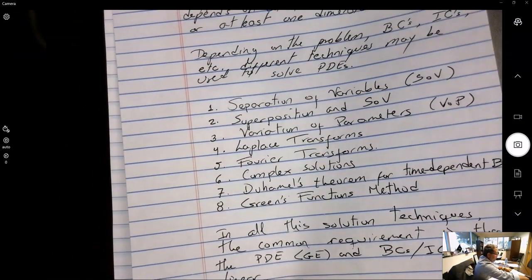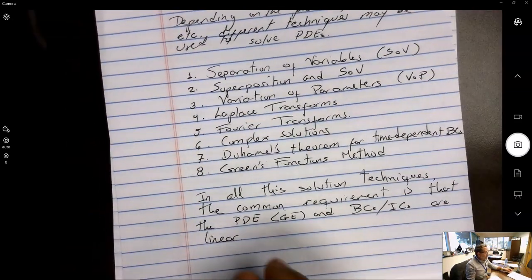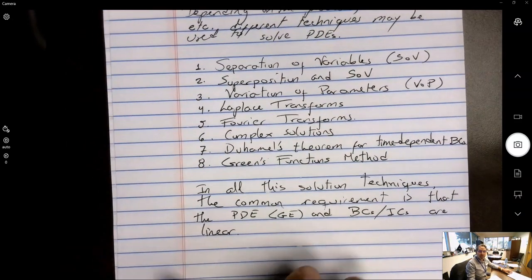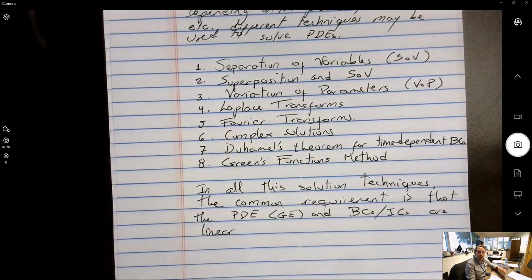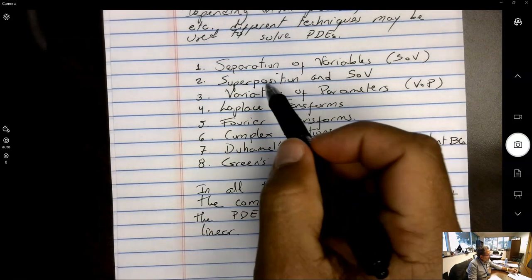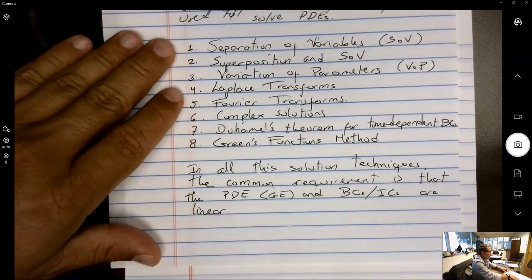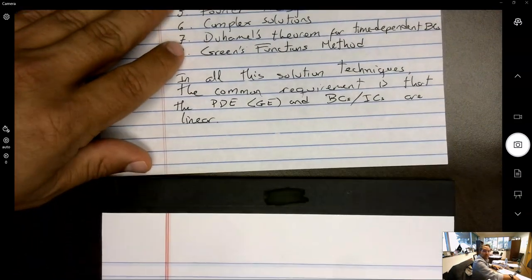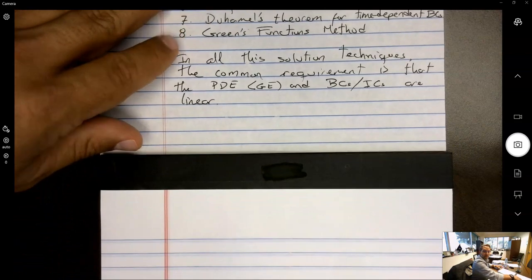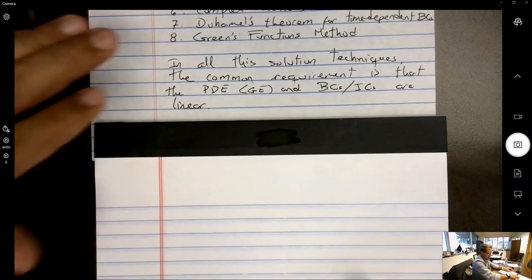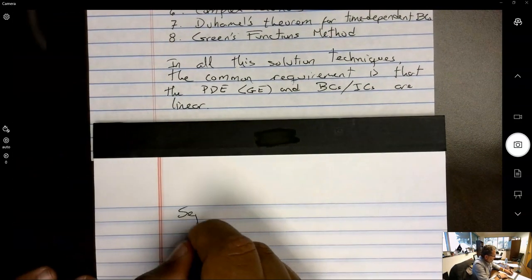We're not going to go over all these techniques — you'd need an entire semester just to cover a couple of them. We're going to focus on separation of variables and superposition, and then try to expand that to situations involving curvilinear coordinates or different combinations of boundary conditions. So let's look at separation of variables.